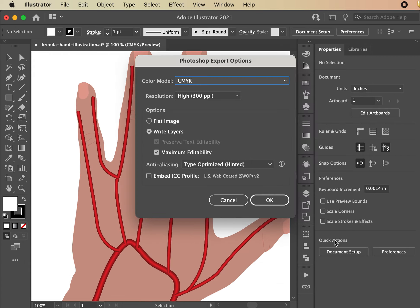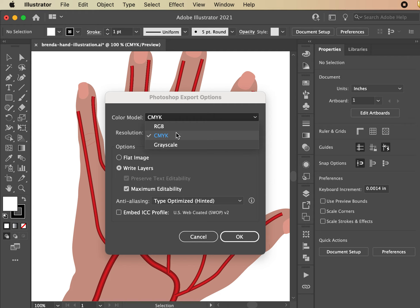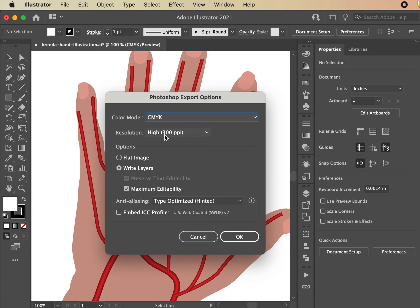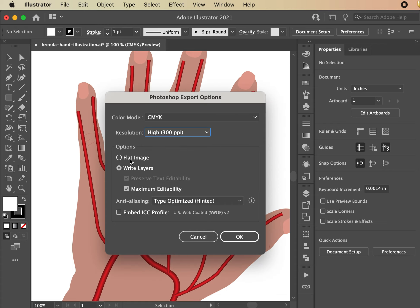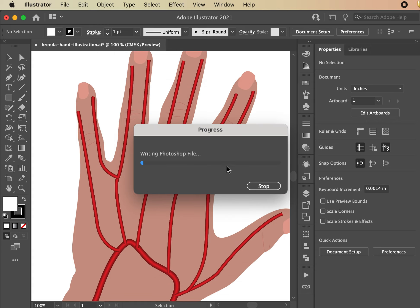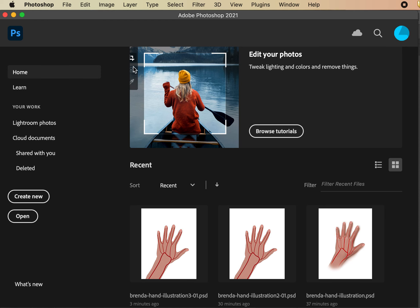Hit Export. A dialog box pops up — make sure it's set to CMYK for printing (RGB is for digital only). Set it to high resolution; if you don't, you'll see a lot of pixels. Make sure to write the layers — do not flatten the image. Keep maximum editability and hit OK. It will write the file and create a layered Photoshop file similar to your layered Illustrator file.